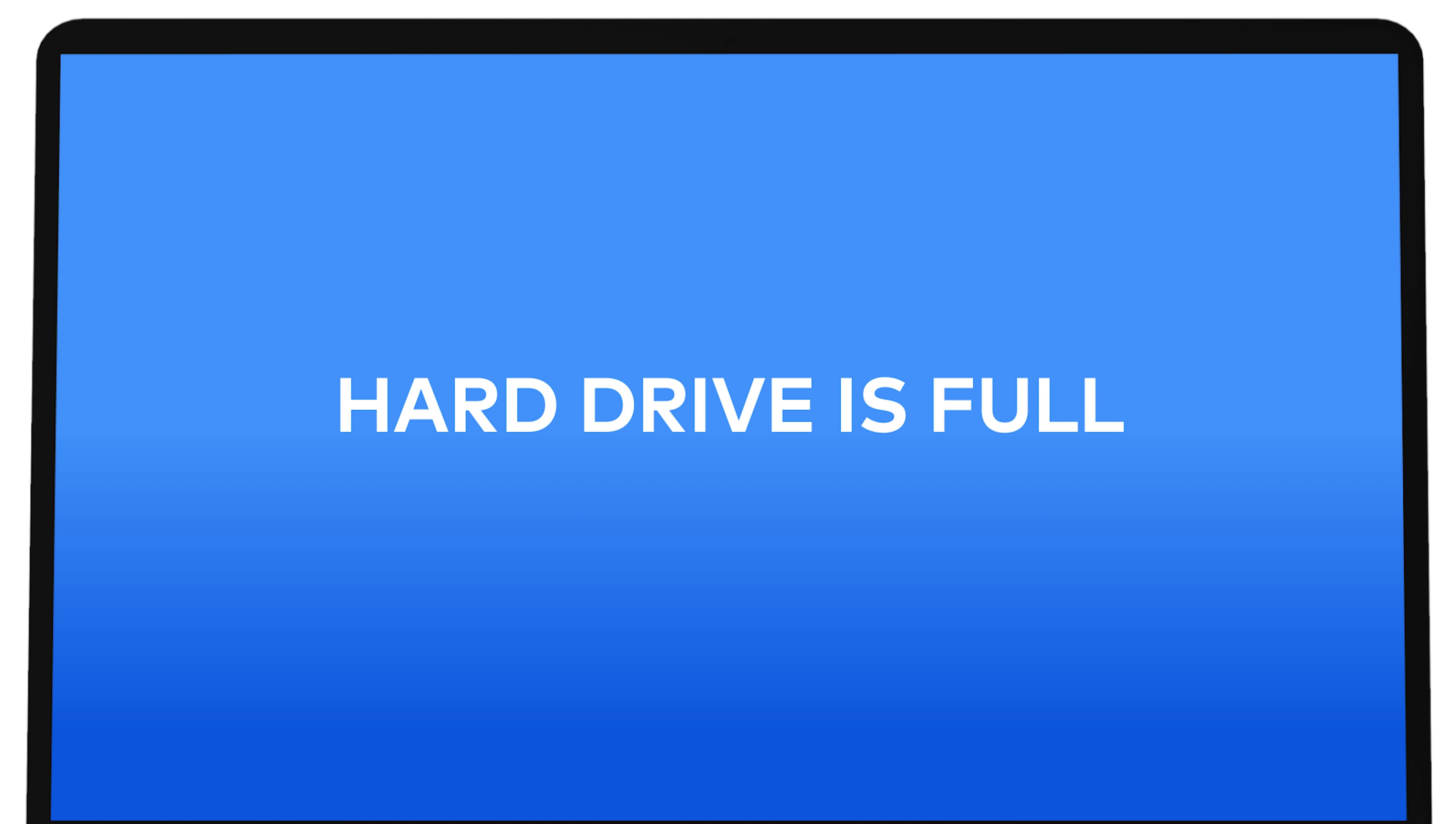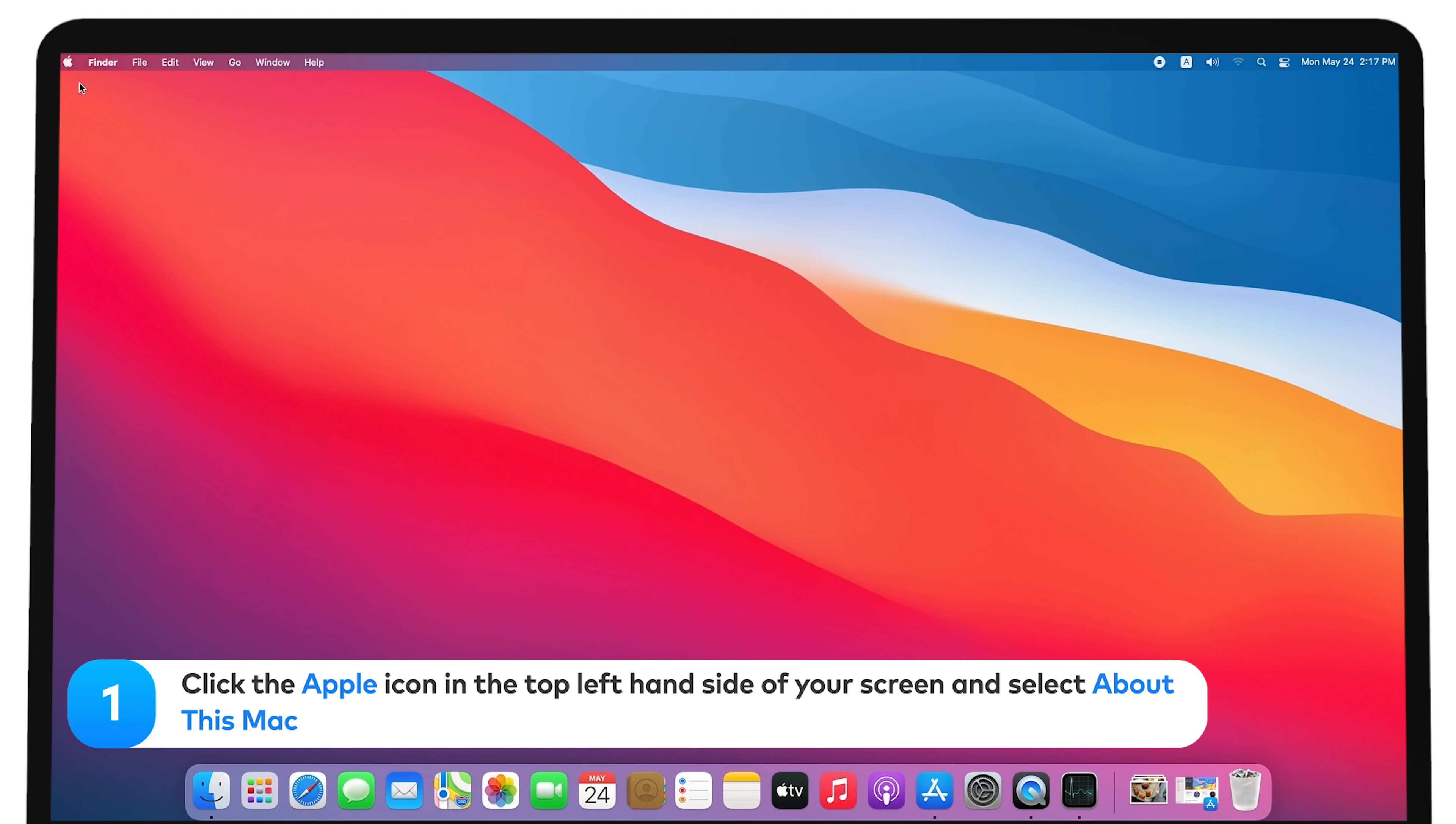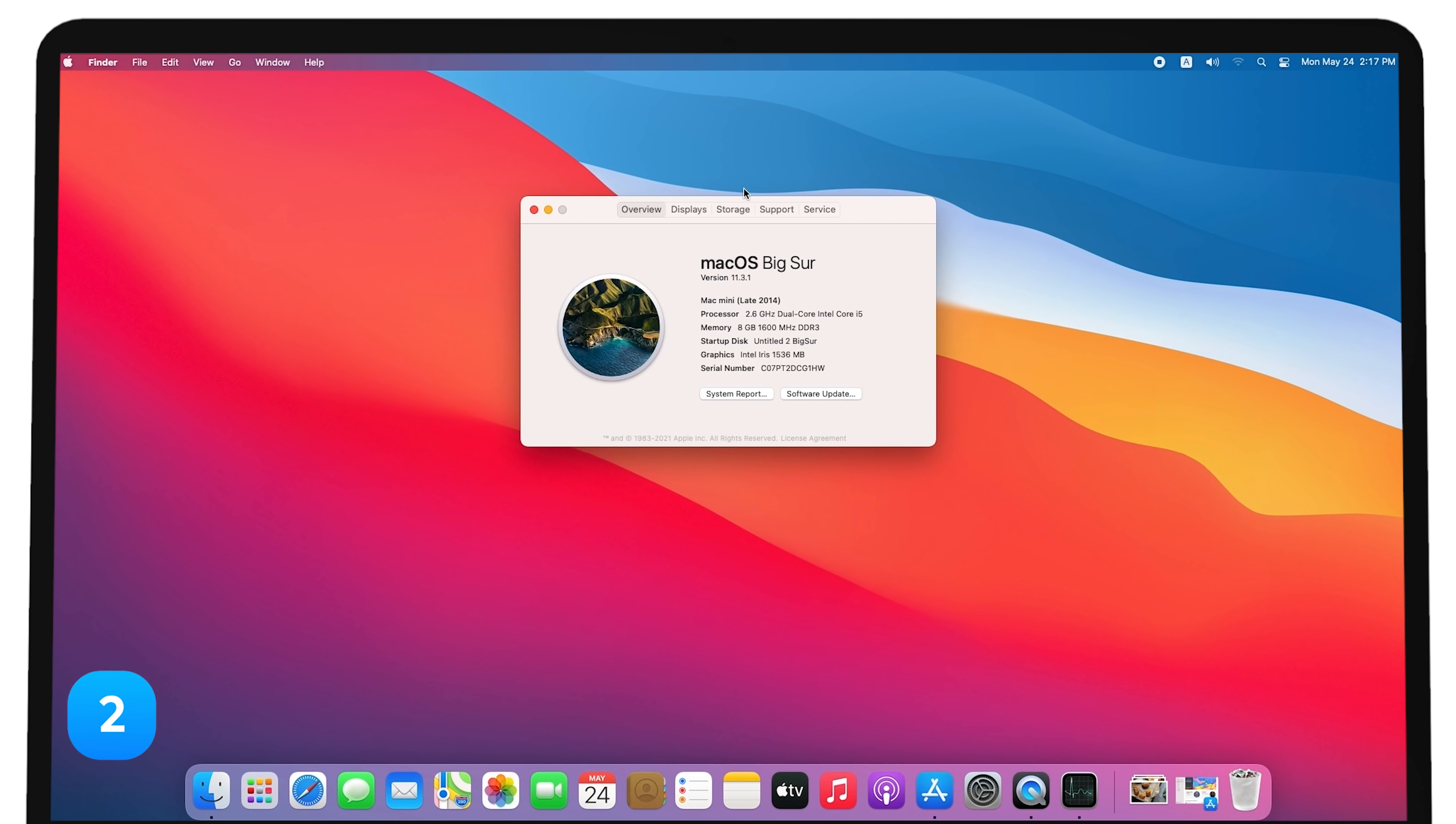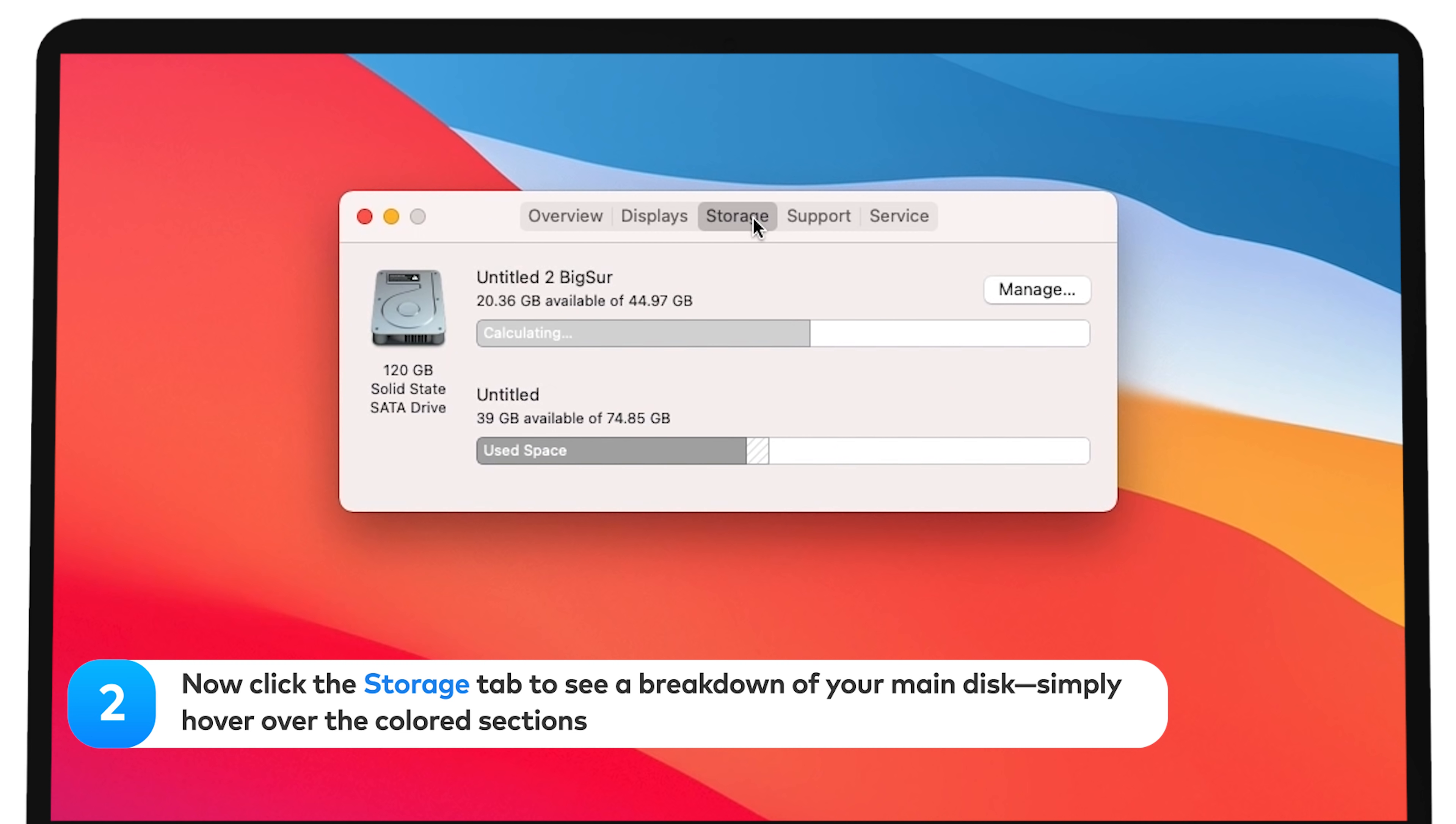Hard drive is full. The reason for your MacBook or iMac running slow might be the lack of storage space. To check this, click the Apple icon in the top left-hand side of your screen and select About this Mac. Now click the Storage tab to see a breakdown of your main disk.